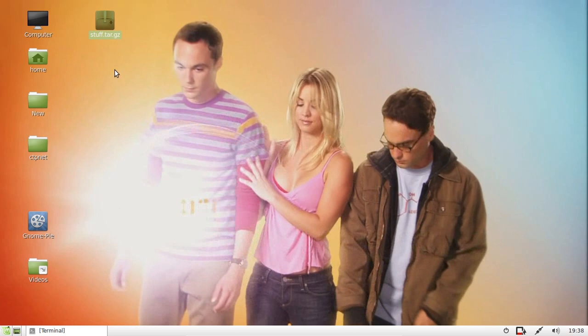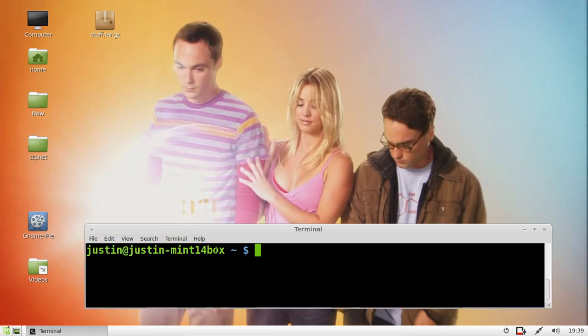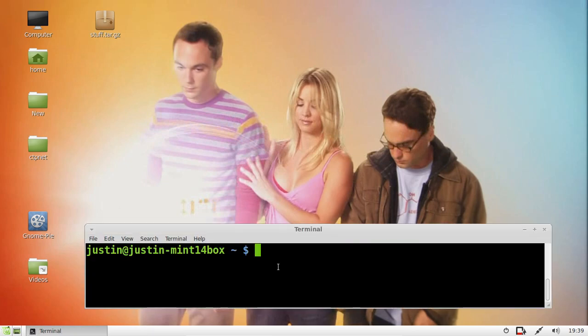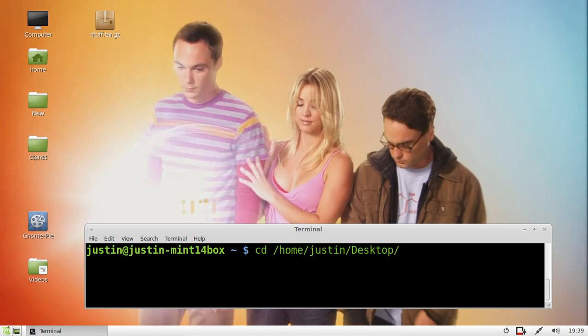To do this, we use the terminal. Press Ctrl-Alt-T to open a terminal. When you're in the terminal, first navigate to where the file is. In this case, it's in the desktop. So I'll type in cd to reach the desktop, and there we go.